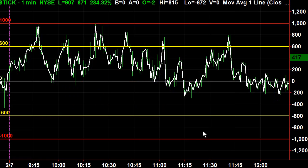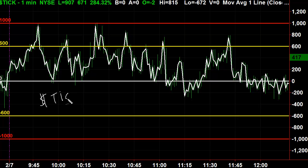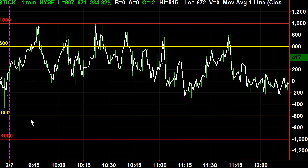In yesterday's video we were talking about the tick, and hopefully you've gone ahead and set up your chart for cash sign T-I-C-K. This is a one minute tick chart and you've got your lines at a thousand, six hundred, zero, minus six hundred and minus a thousand. You also have your squiggly line here which is just a one period moving average.